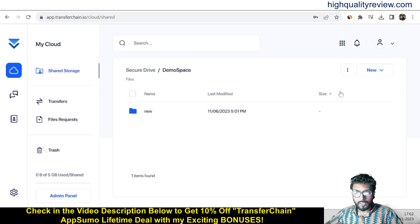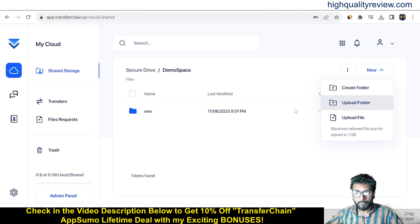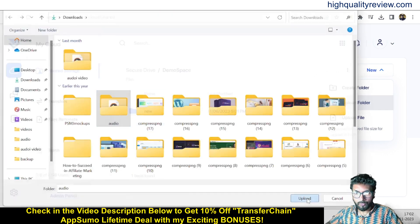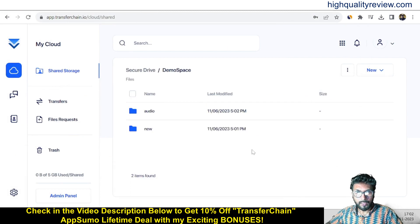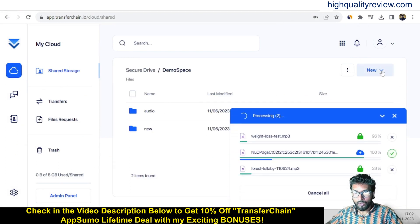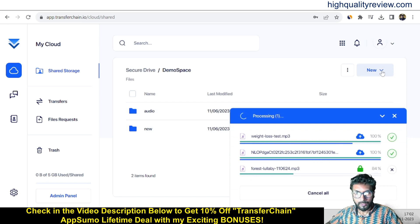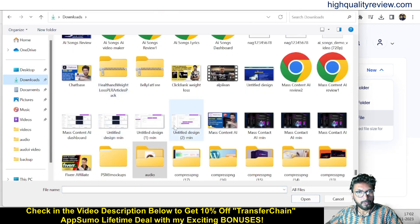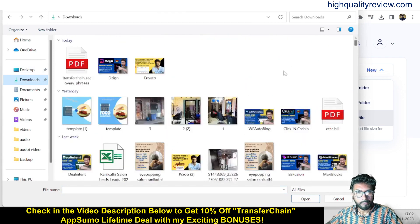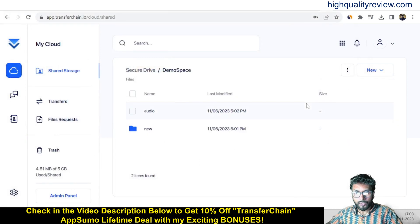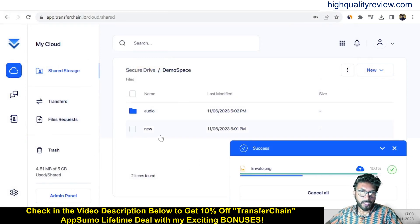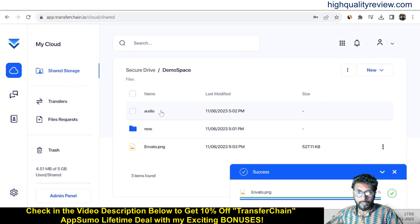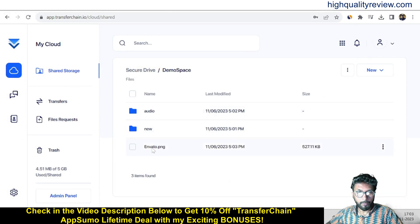Back in the demo space, we can upload files. Click on upload and you can directly upload files — the file will be uploaded directly inside the space. I have also uploaded one folder here. So now I have one new folder created, one folder uploaded, and one file uploaded. This is the way you can upload and organize your files inside the Transfer Chain platform.